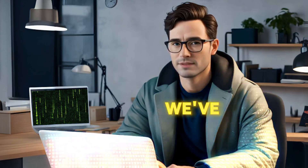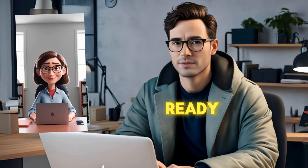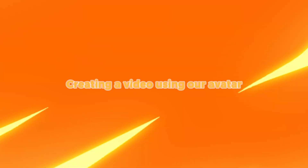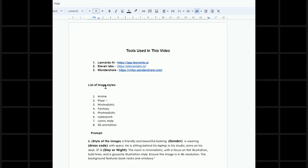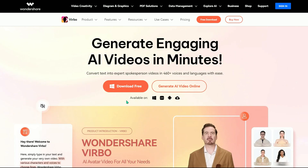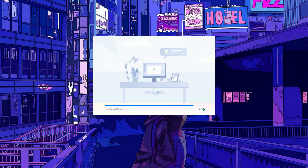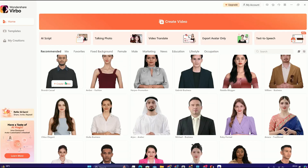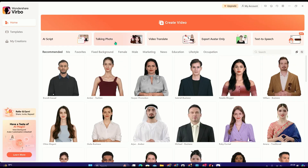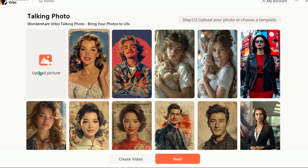Now that we've got our avatar and voiceover ready, we can proceed to the next step: creating a video using our avatar. To do this, we'll use a different tool. Click the link below this video to access Wondershare Verbo. Download the software by clicking here. Once it's downloaded, open it, check the box, and click Install. Once it's installed, click Start Now — you'll be taken to a new page.